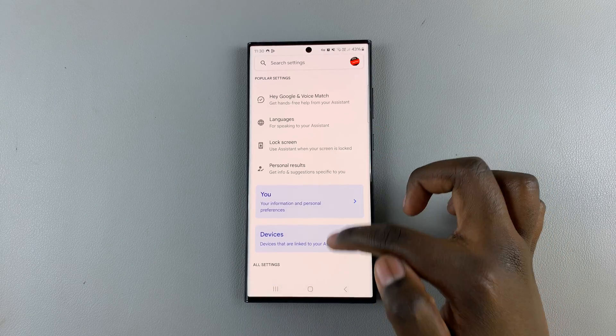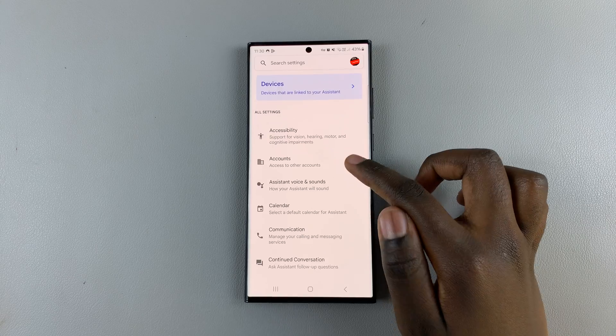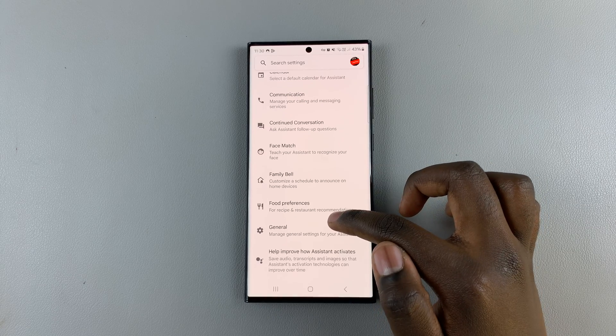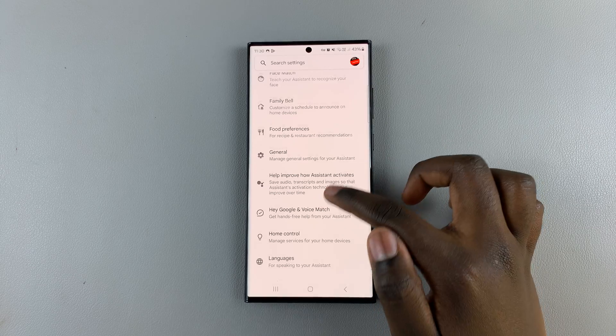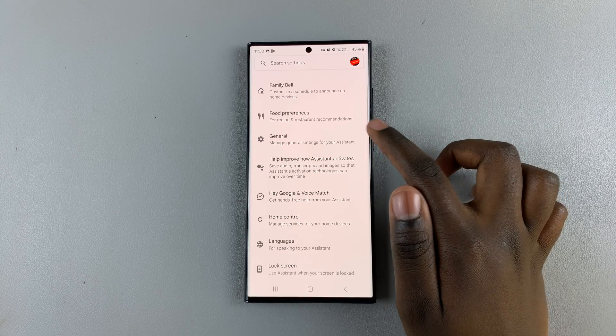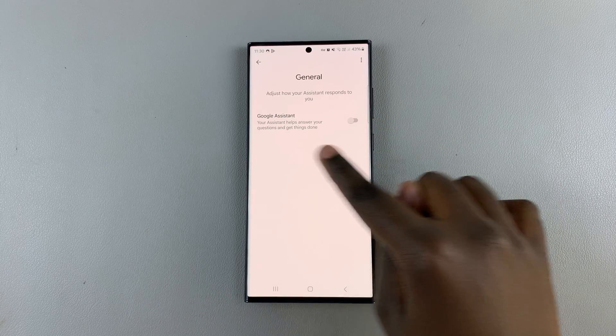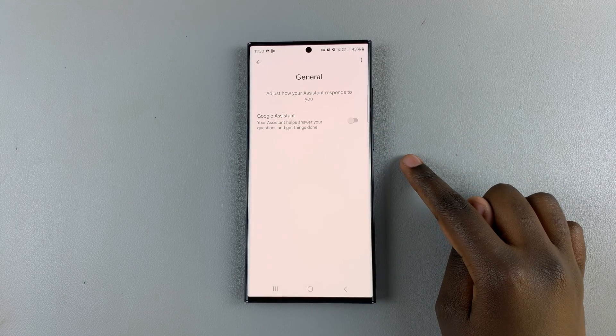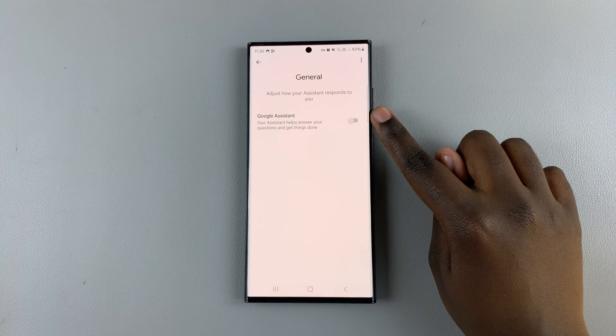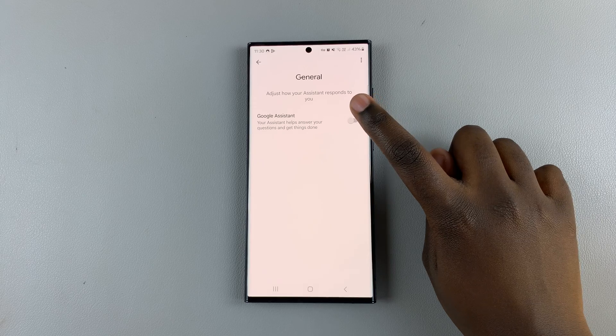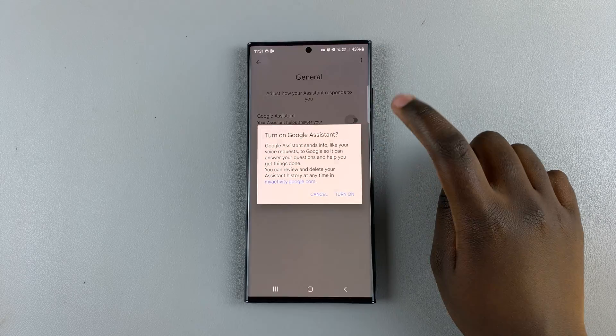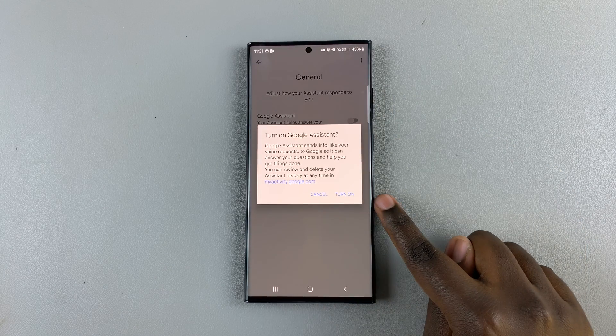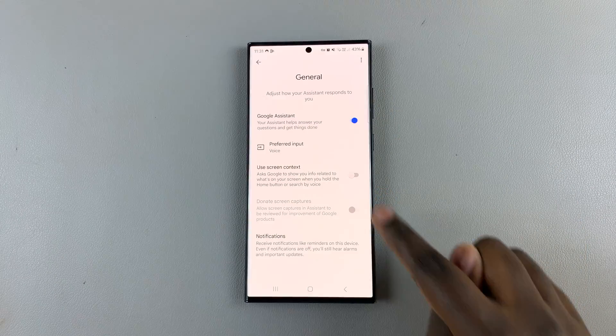And then here, you need to scroll down until you find General. Tap on that. And then to enable Google Assistant, just tap on the toggle here. So confirm that you want to turn it on.